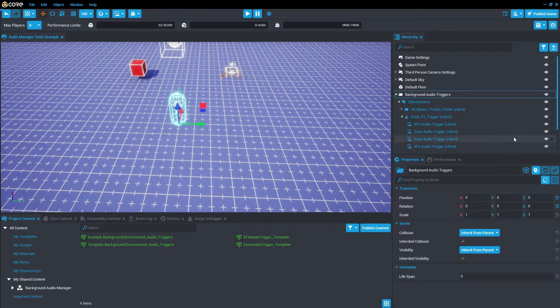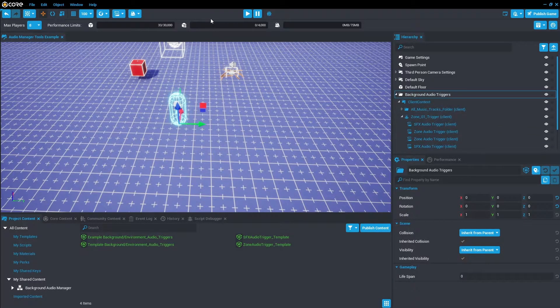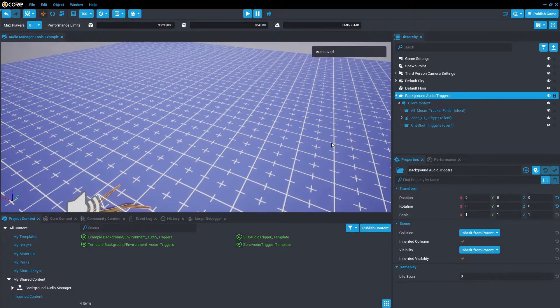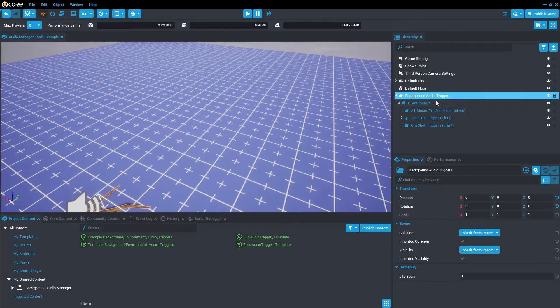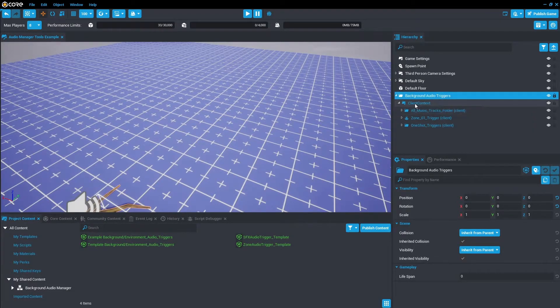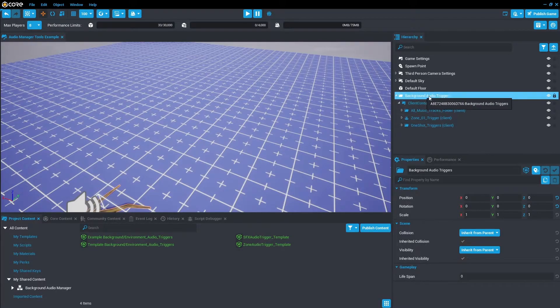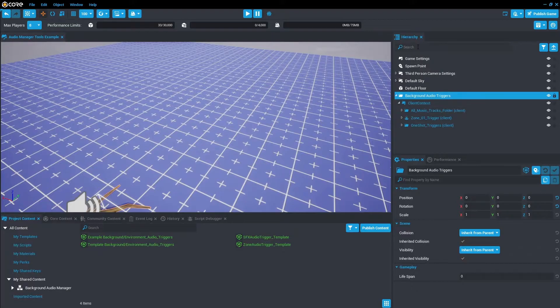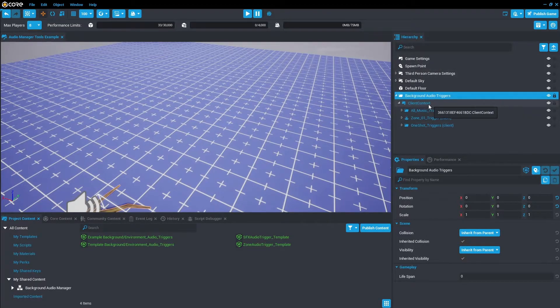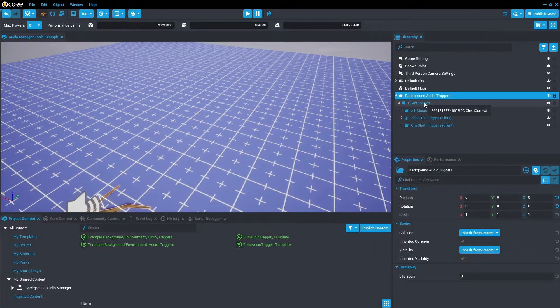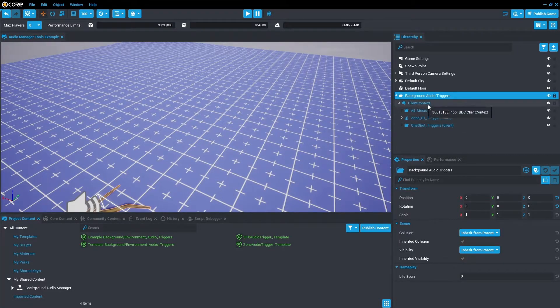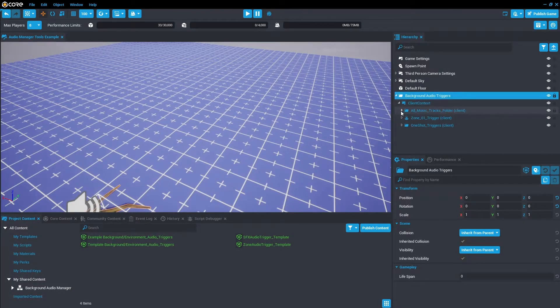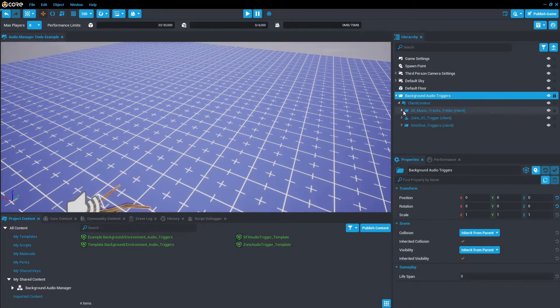Now we've done that, let's actually look at what this folder structure is. In the Background Audio Triggers this is the parent object just for everything contained in here. So make this a name that you're going to identify with easily in the hierarchy or can search. Then Client Context - this community content is only client-side only, hence why it's all contained in the client context. So these need to be there. And then you've got the All Music Tracks Folder.